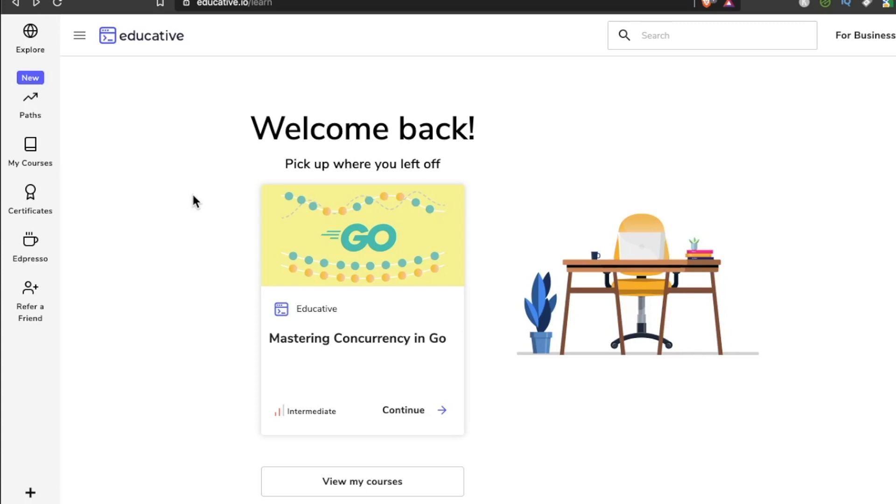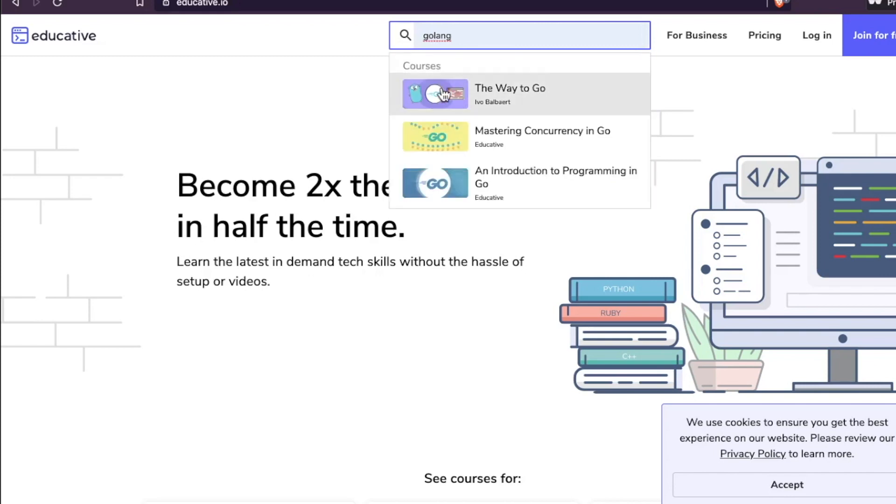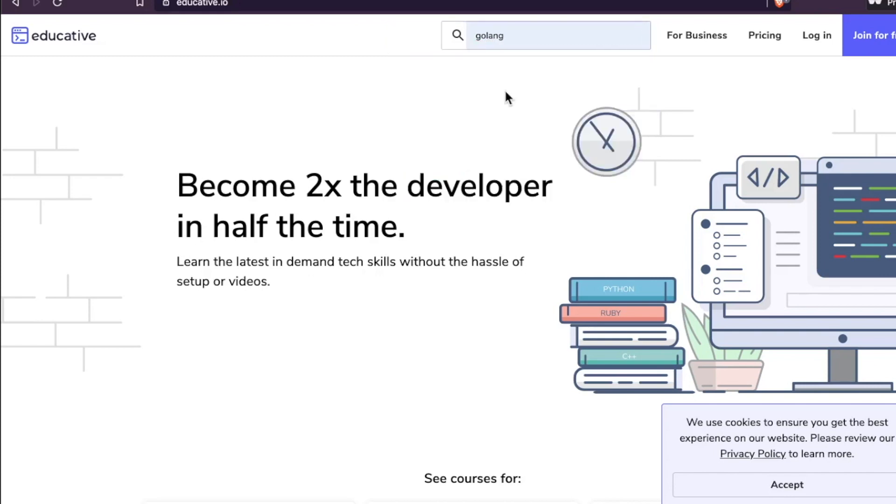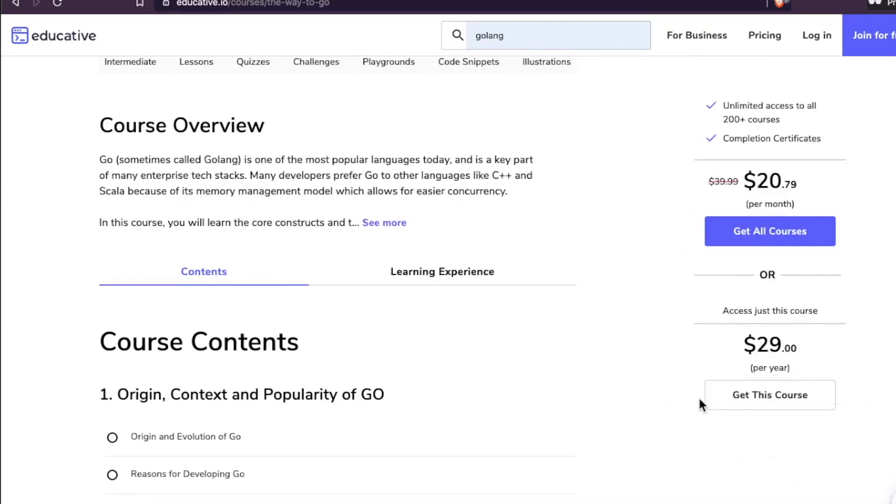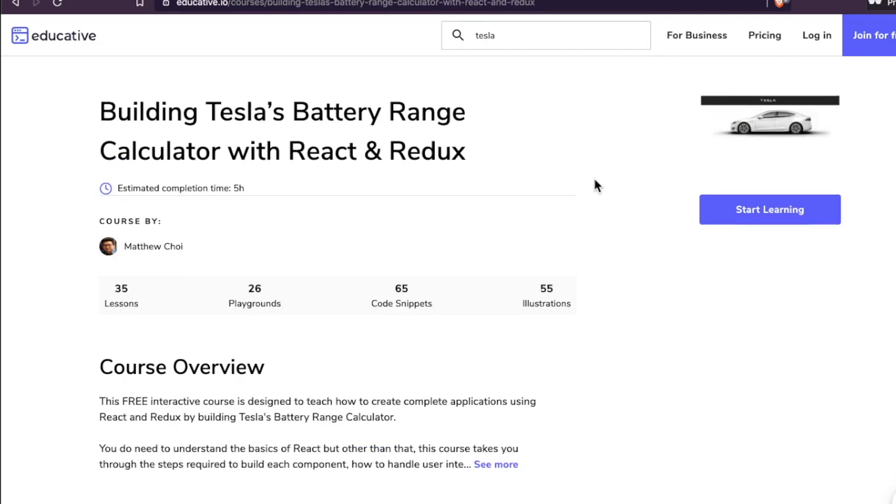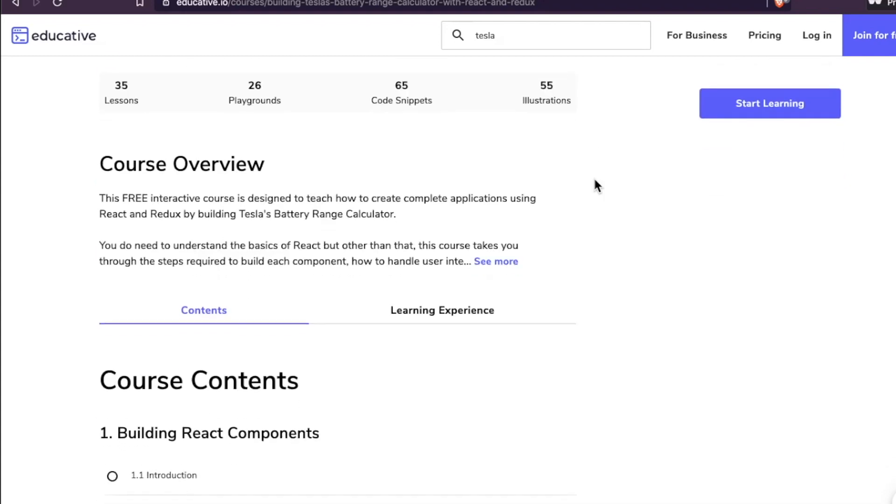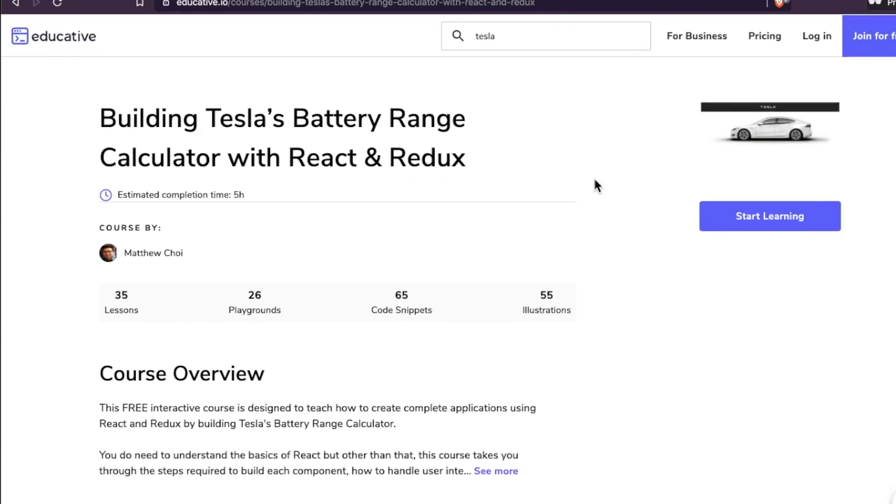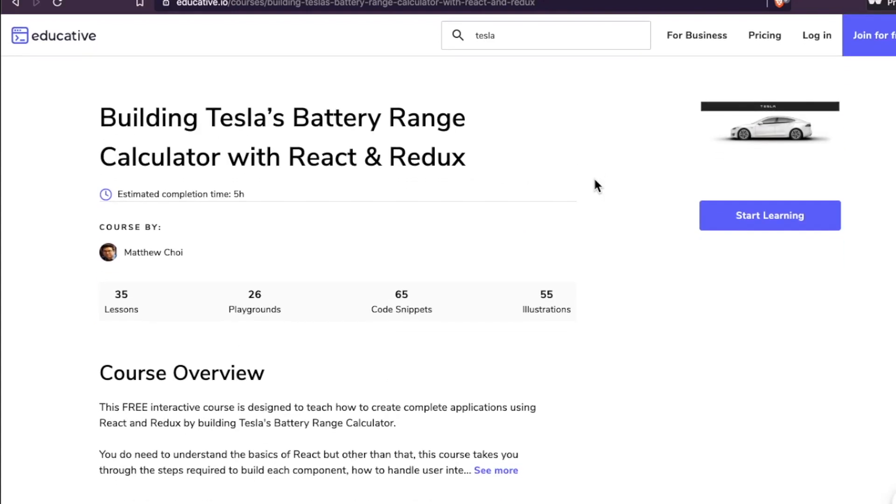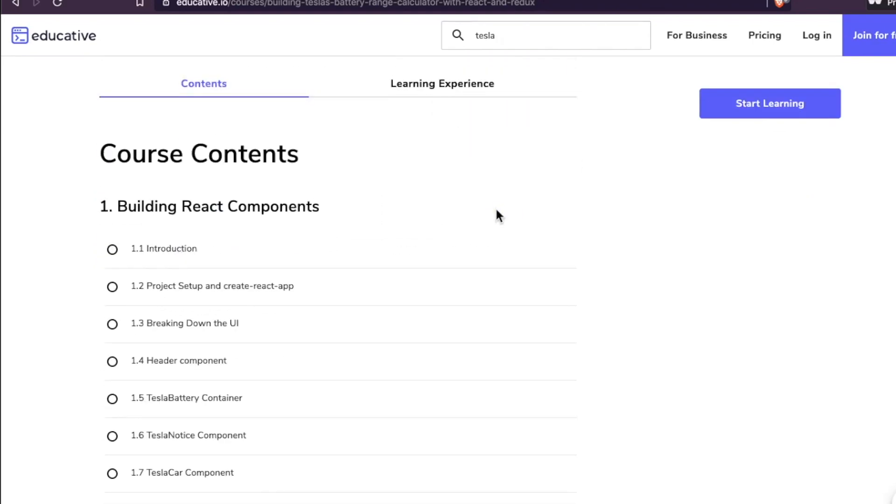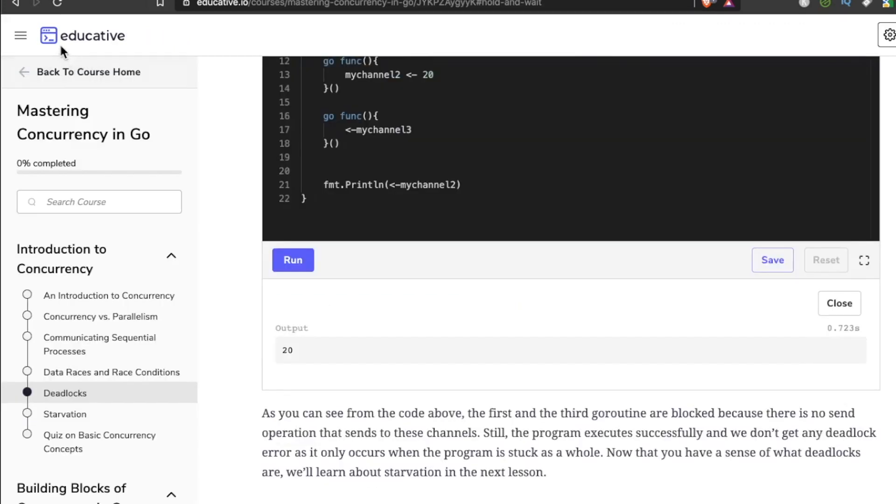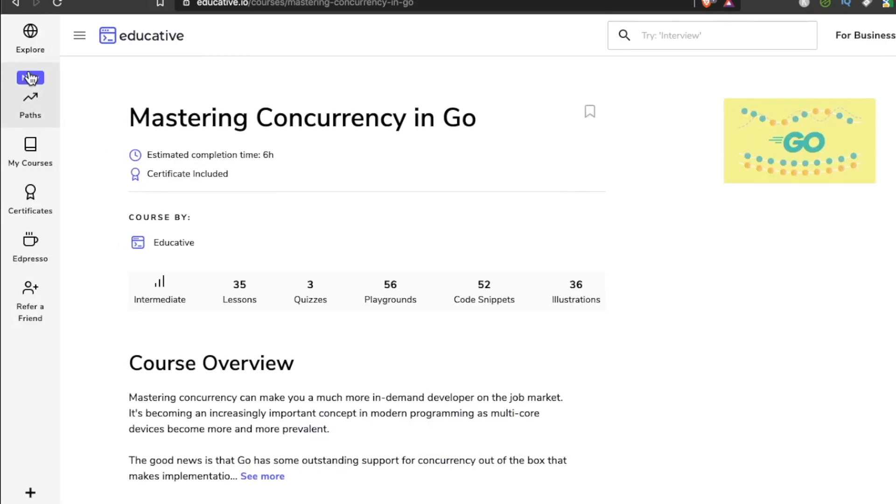If you're not a membership type person, they also sell the courses à la carte. Let me go to The Way to Go—if you just wanted this course it's $29 bucks. Stuff like the Tesla Battery Range Calculator is free, many others are too. If you're not sure if you're going to enjoy or benefit from this type of learning, definitely check out their free stuff and see if it's up your alley.